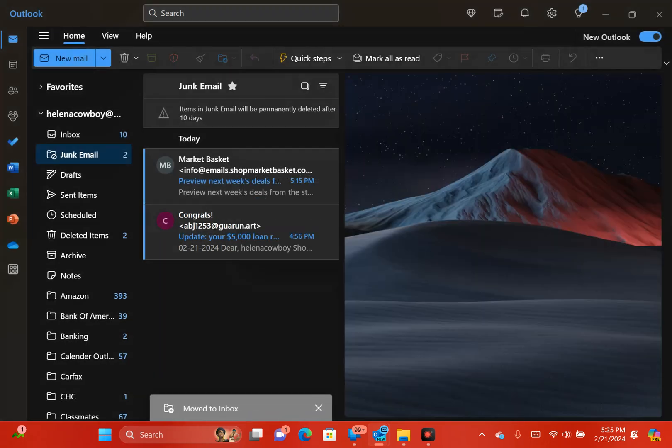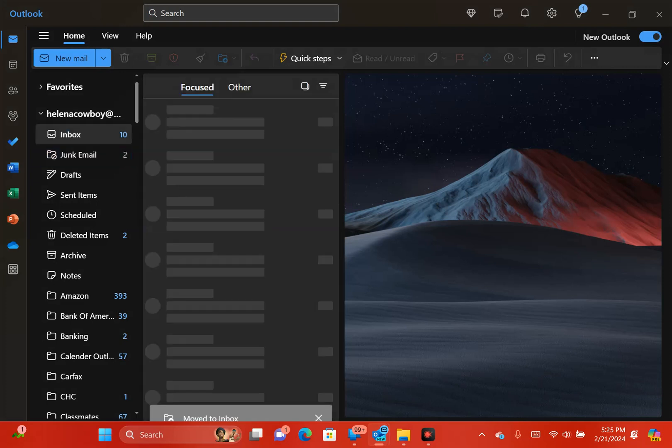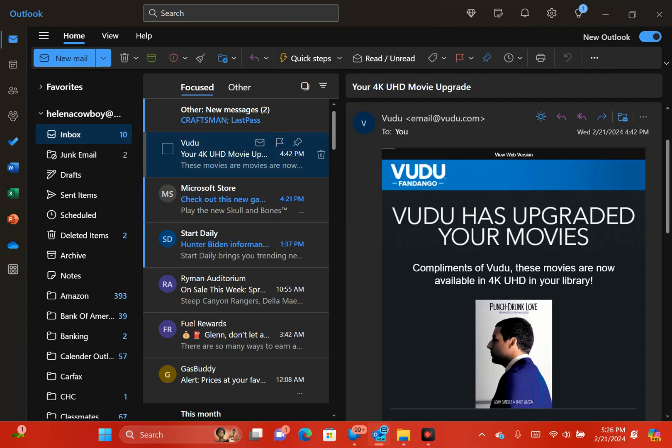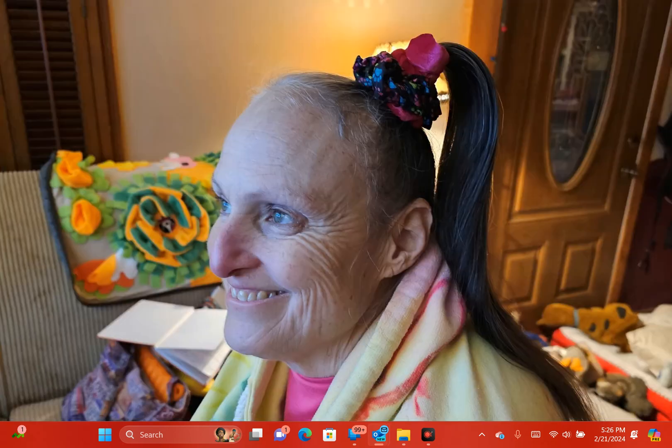Now if I go back to my inbox, now you see Vudu, the second email, the first email right there at the top. Vudu is now right here. Now every time when I get an email from Vudu, it's going to come right into my inbox.